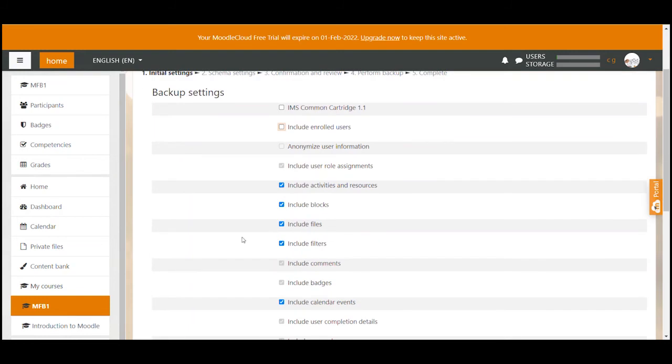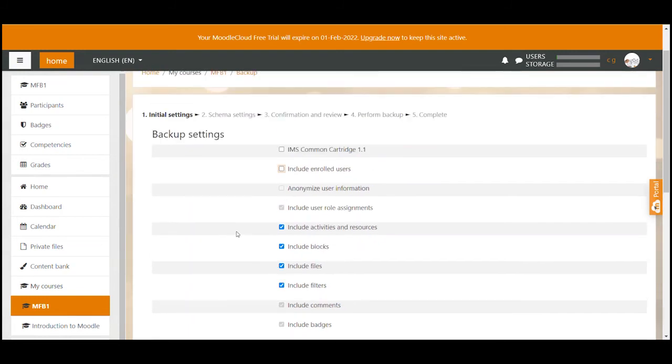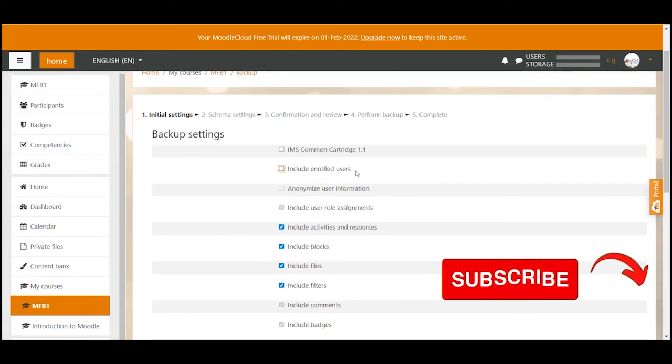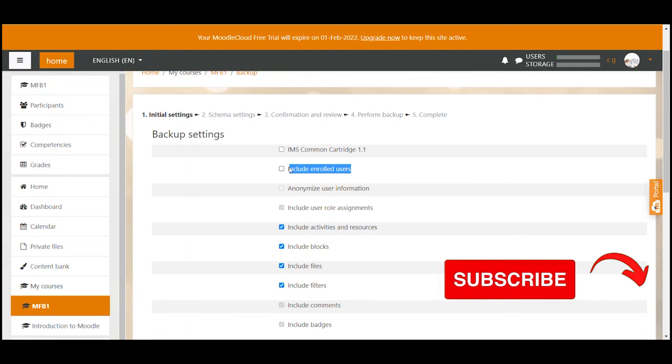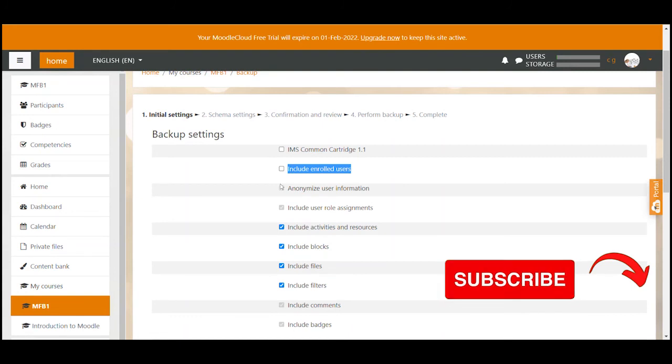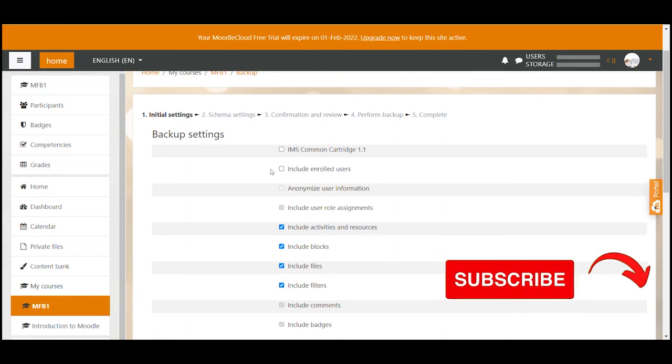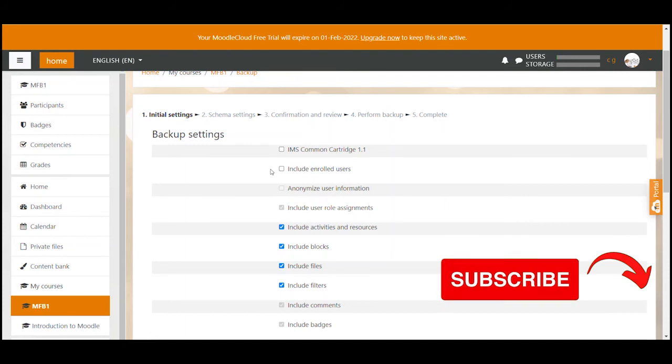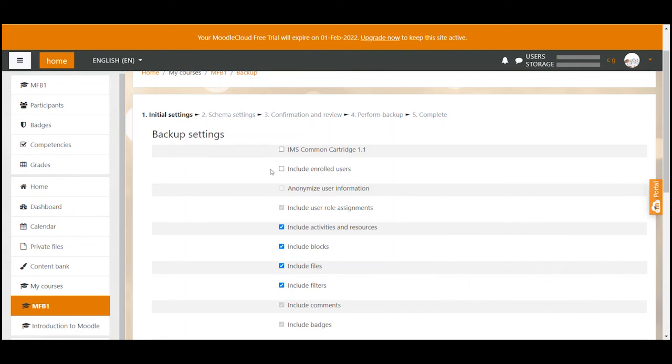By the way some of you might not even be able to select include enrolled users because this is a higher admin option and usually not for teachers. In that case you don't even have to worry about it. However if you have a higher role and want to include user data you would need to keep the enrolled users tick box selected.